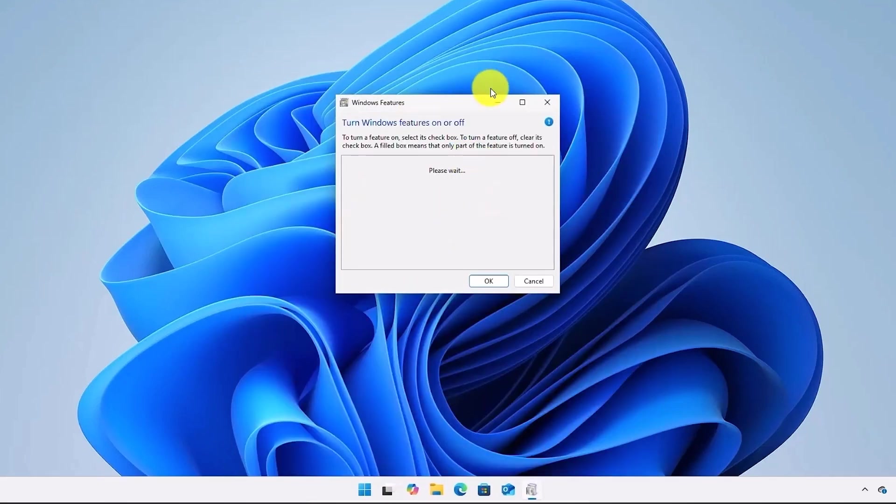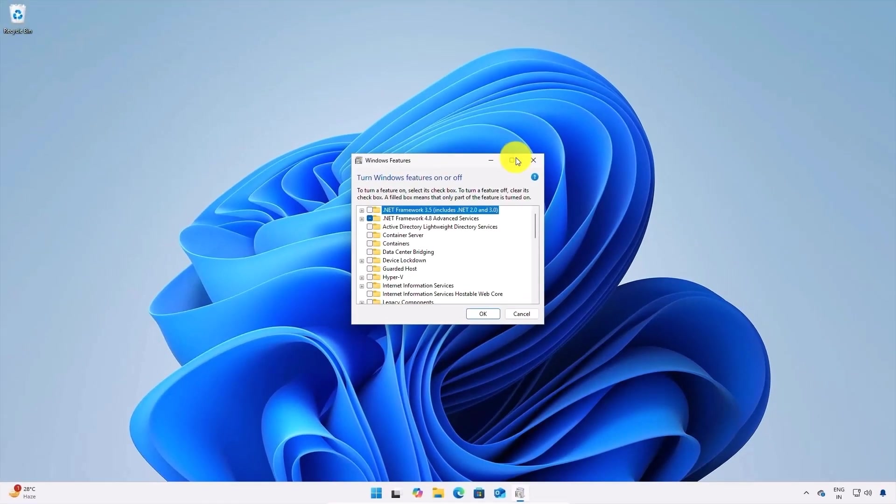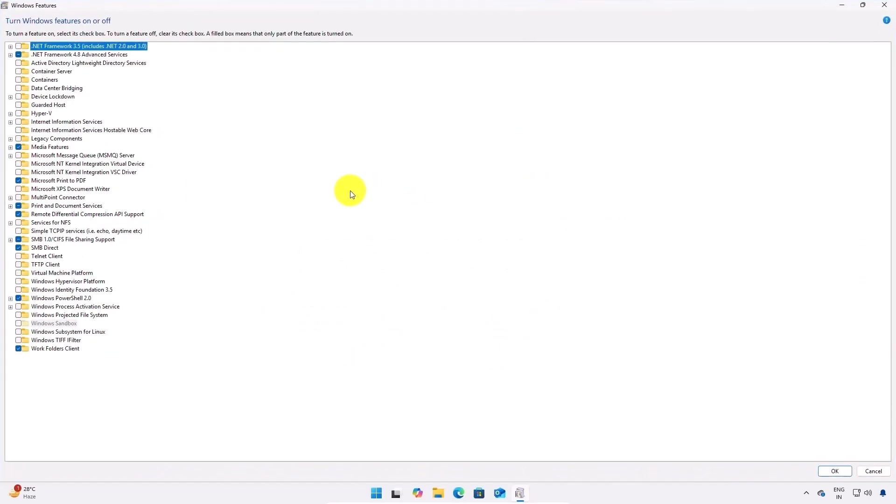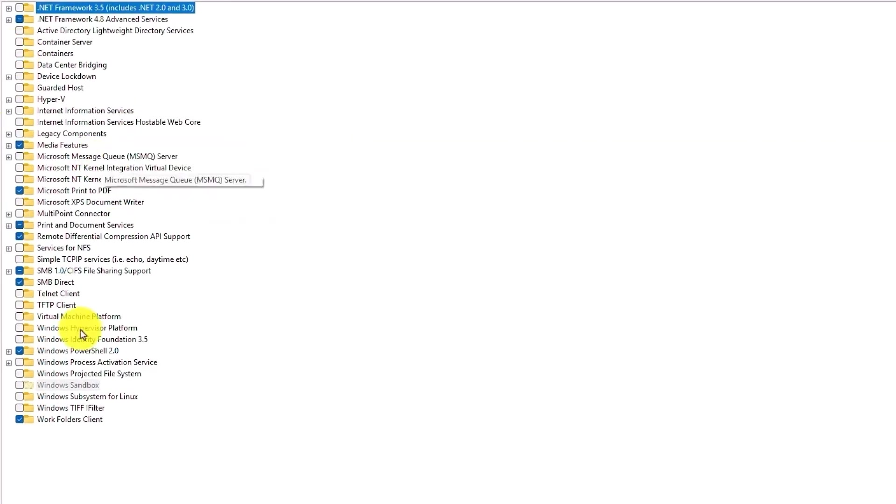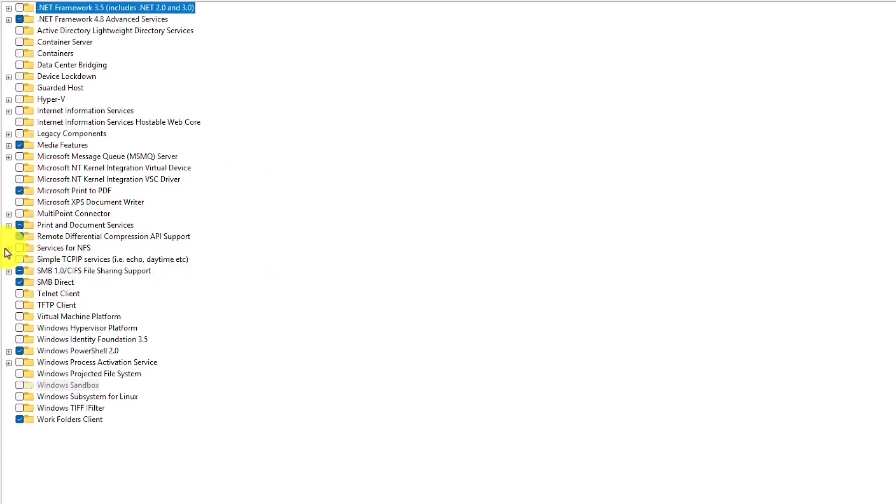Now Windows features will open up in front of you. Simply expand it. On the Windows features section on the left hand side, search for services for NFS which you can see right over here. Then click on this plus option right over here.